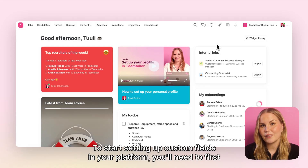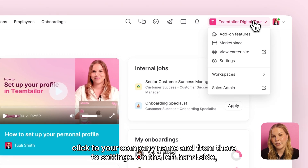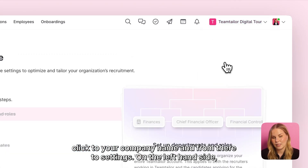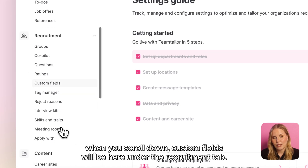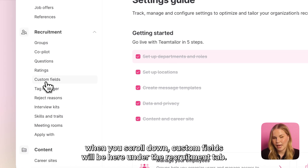To start setting up custom fields in your platform, you'll need to first click to your company name and from there to Settings. On the left hand side, when you scroll down, custom fields will be here under the recruitment tab.